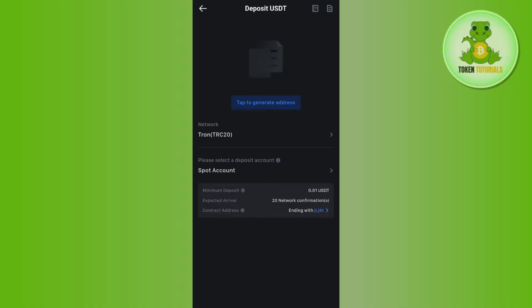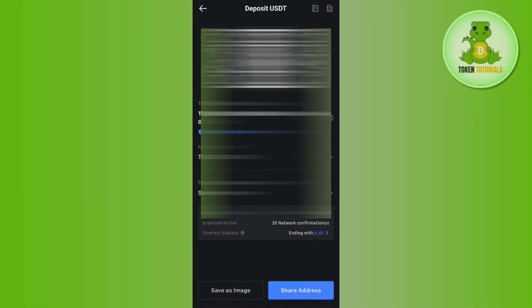And then you need to tap on confirm and select the option of 'tap to generate address'. Once done, it will show you the QR code as well as the deposit address on TRC20 for the USDT. So you will have to copy this address from here.